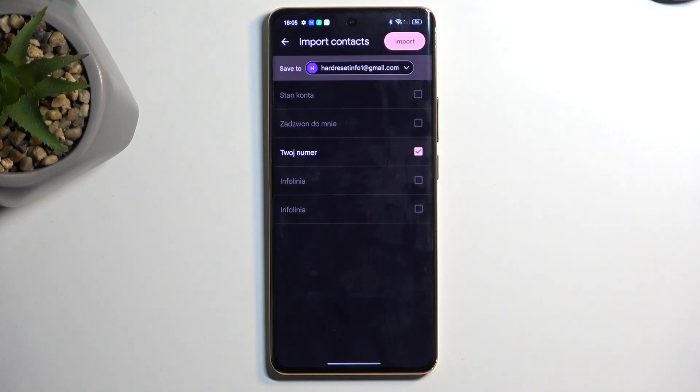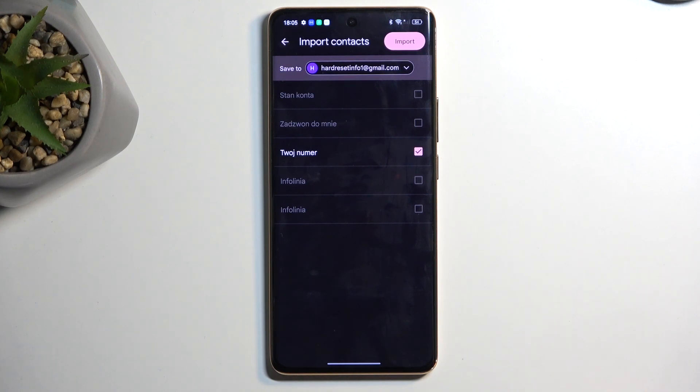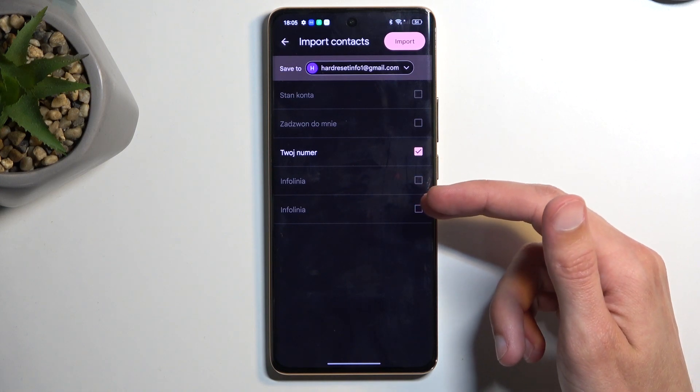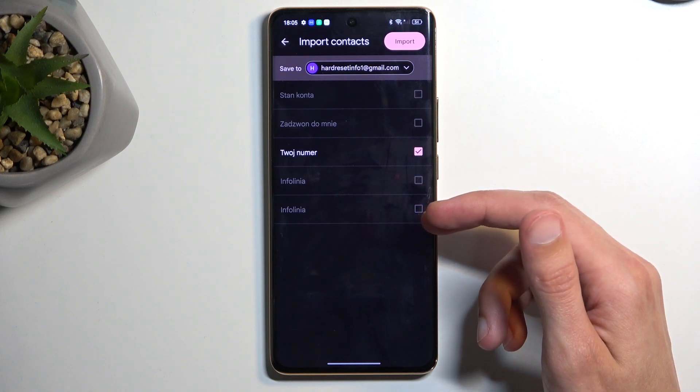Sometimes it might say manage SIM, it's the same thing basically. Once you select it, as you will see, it will display all your contacts that are located on your SIM card.